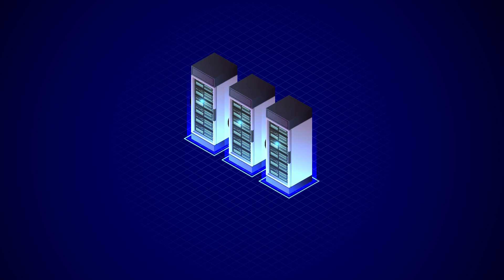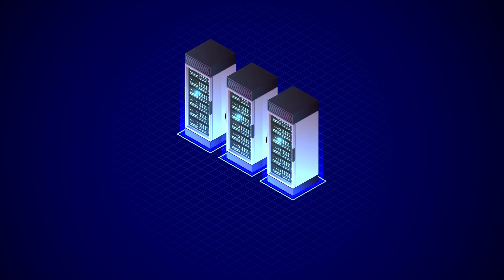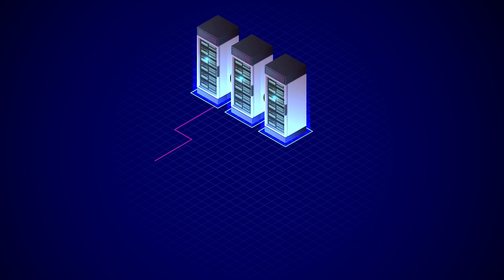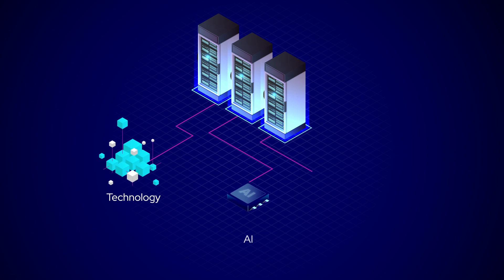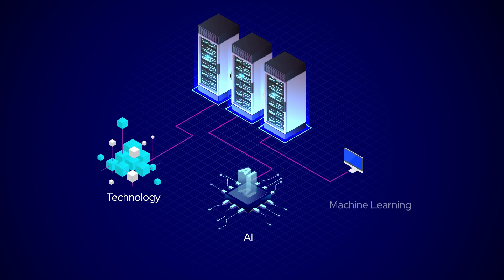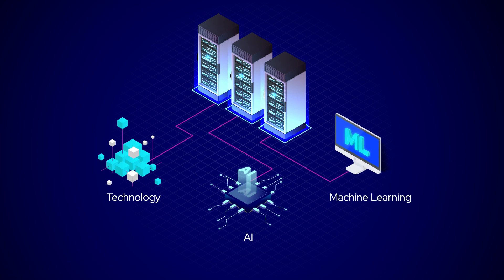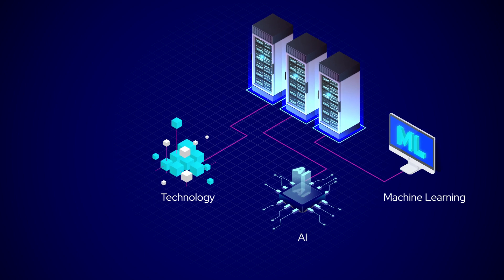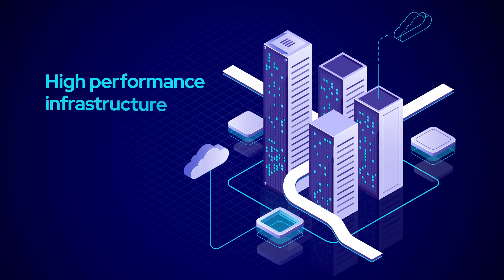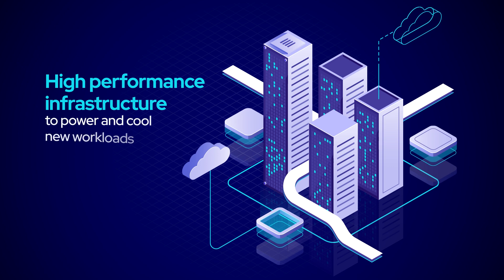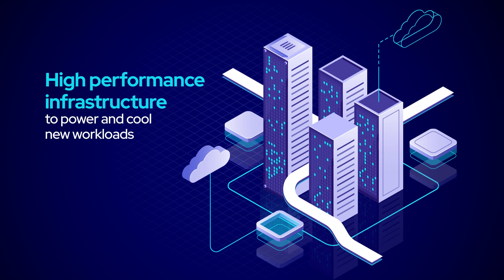What's new is the unprecedented rate at which the latest cutting-edge technology, artificial intelligence, and machine learning are being adopted, bringing with it an explosive demand for high-performance infrastructure to power and cool these new workloads.